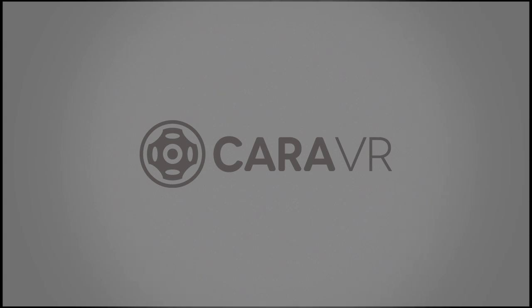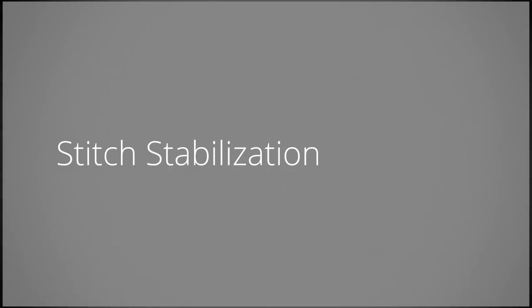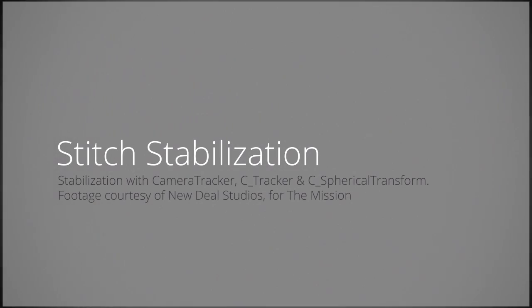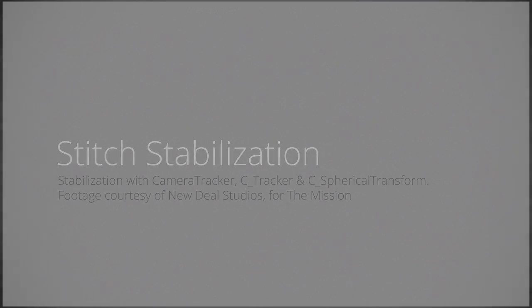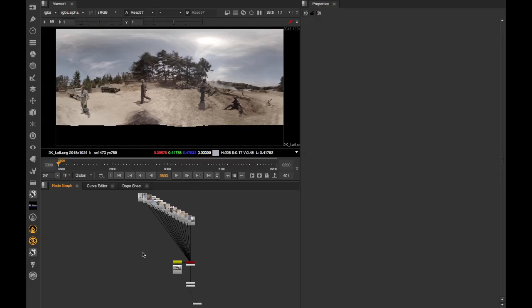Hi, I'm Jack, the Product Manager for CaraVR, a suite of plugins for Nuke for dealing with 360 video VR material covering everything from stitching through standard comp workflows to headset review.